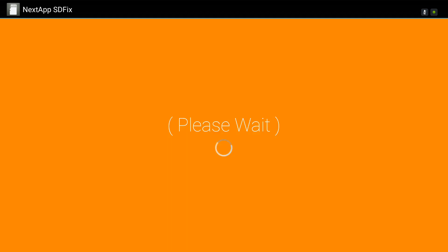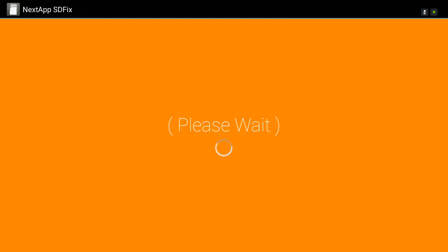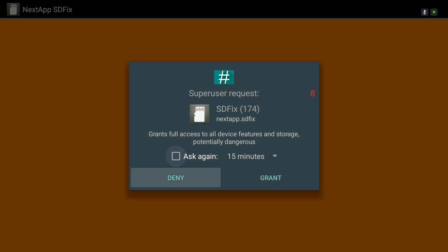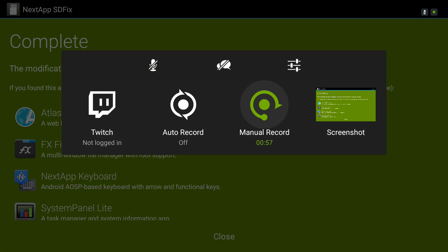So check the box, hit continue. It does a couple of modifications, requires root access, and you are done. Now all we need to do is reboot and check it out again. Be right back.